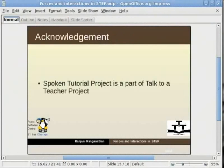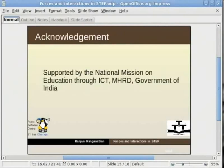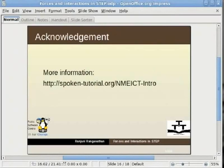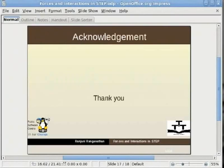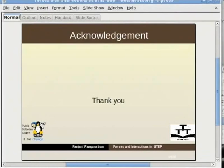I would like to acknowledge the spoken tutorial project, which is part of the Talk to a Teacher project supported by the National Mission on Education through ICT, MHRD, Government of India. More information can be found here. Thank you for joining me on this tutorial on how to add forces and interactions in STEP. This is Ranjani Ranganathan signing off. Thank you.